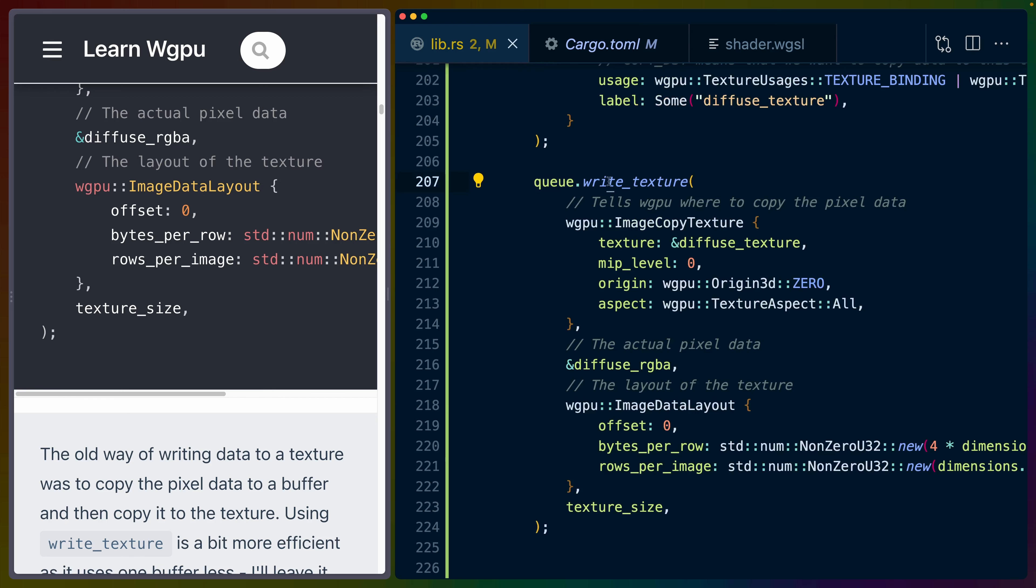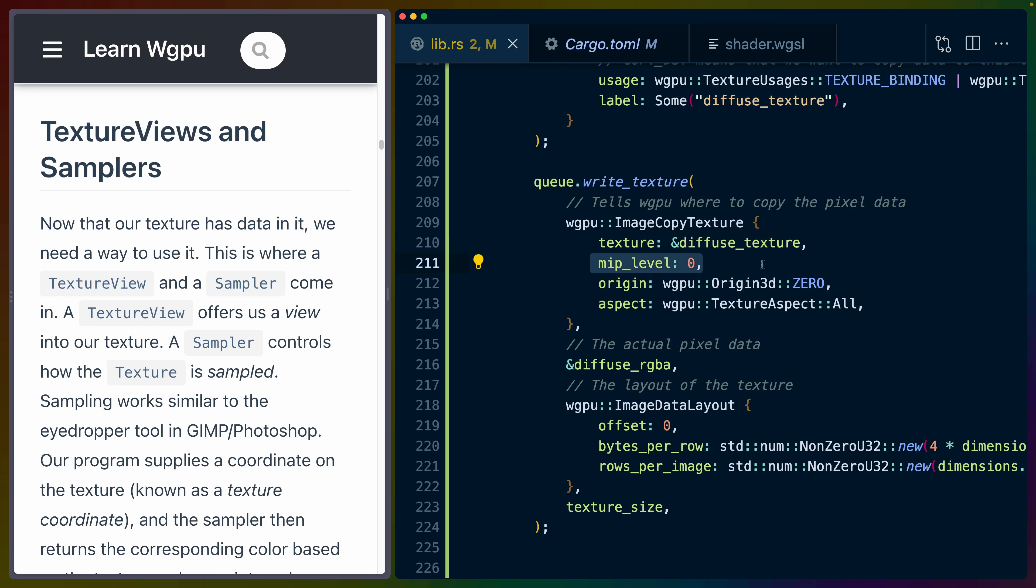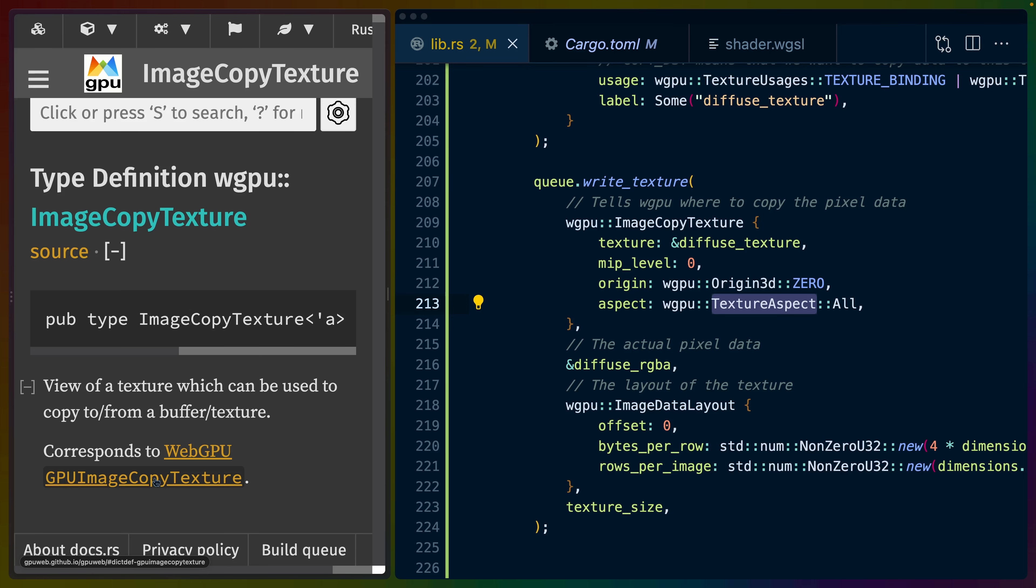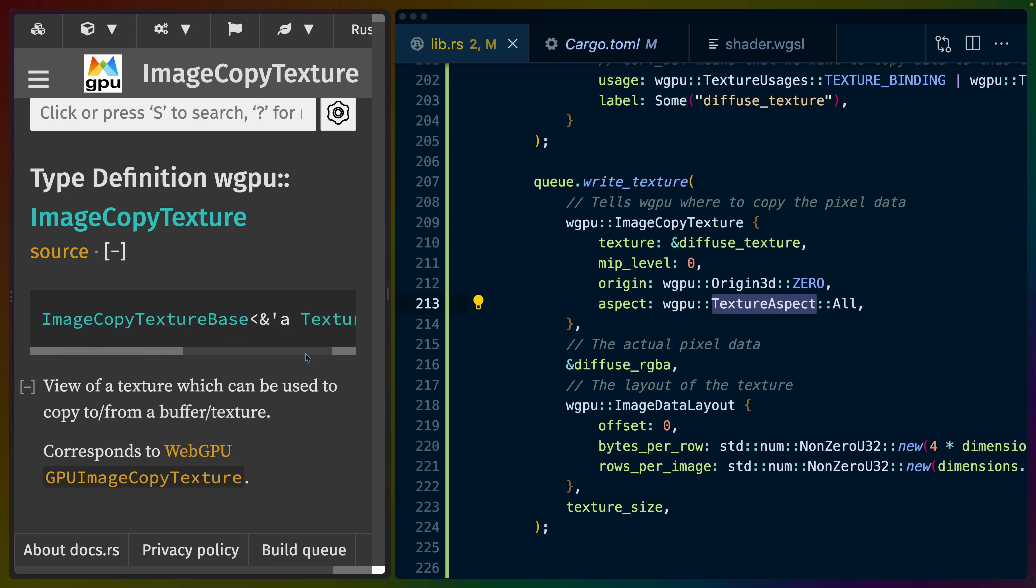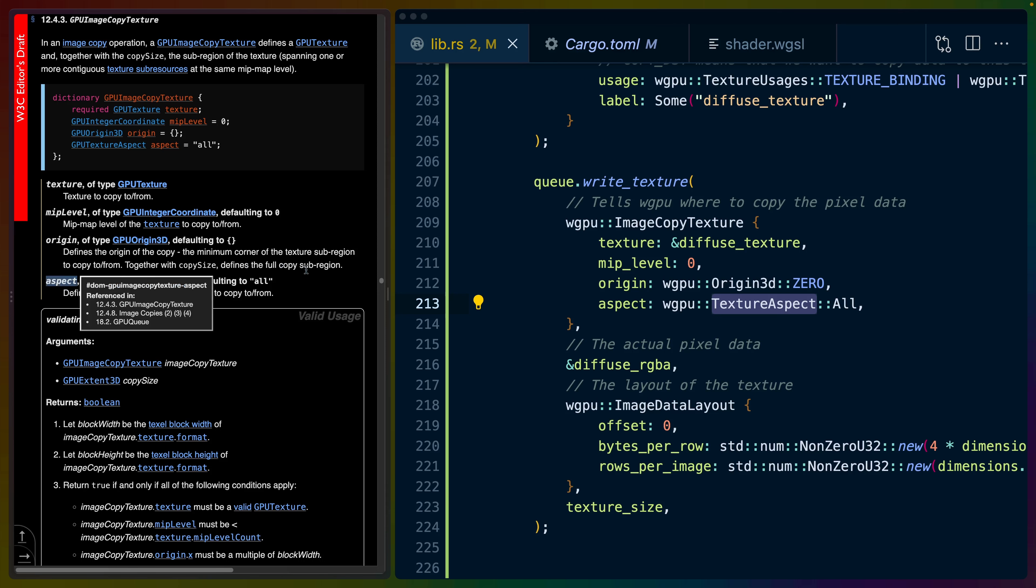Right below that, we can use the queue to write the texture in. We've got an image copy texture. We set our texture to the image that we just set up. We set the MIP level to zero. We set a 3D origin for this texture, which is all zeroed out, so XYZ is 000. If we go to the docs for image copy texture, this is the WGPU docs for image copy texture, which is a type alias. This is actually where we find out what aspect is. We can see all stencil only or depth only. In this case, using anything other than all seems to restrict the capabilities a little bit.